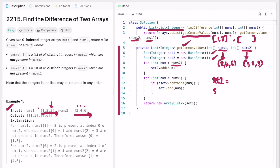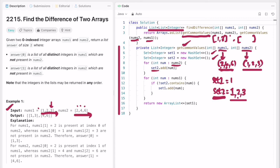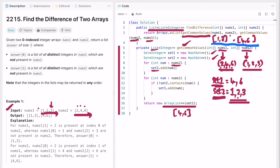Set1 and set2 are empty again. We iterate through nums2, which is now [1, 2, 3], and add all those elements into set2. Now using set2 as reference, we iterate through nums1, which is now [2, 4, 6]. 2 is present in set2 — don't add it. 4 is not present — add it to set1. 6 is not present — add it to set1. Convert set1 into an ArrayList: [4, 6]. This is stored as the second element, giving the final answer [1, 3] and [4, 6], which matches the expected output.